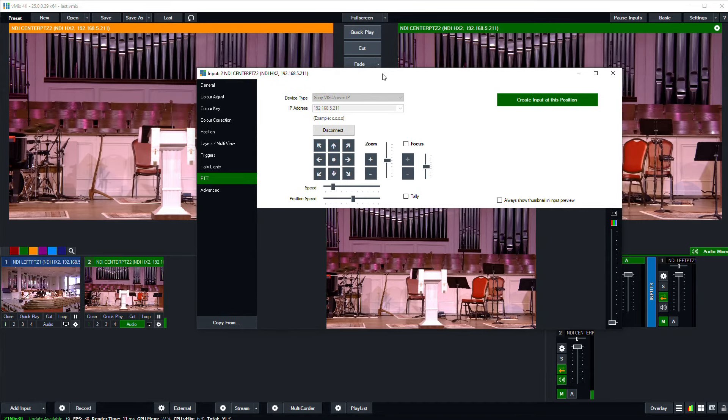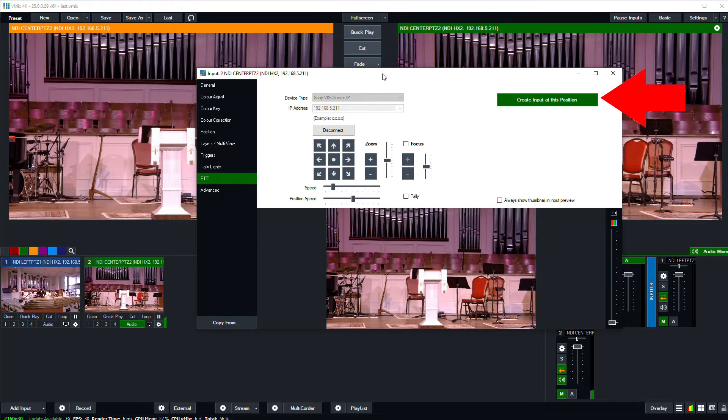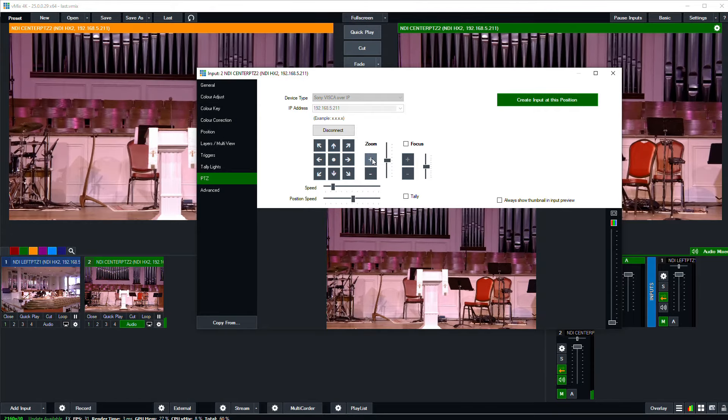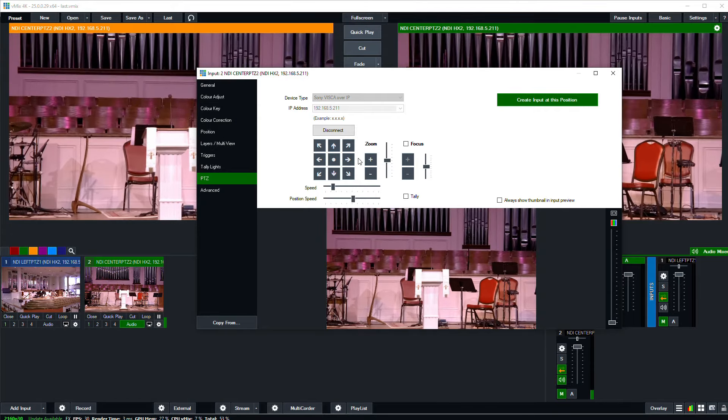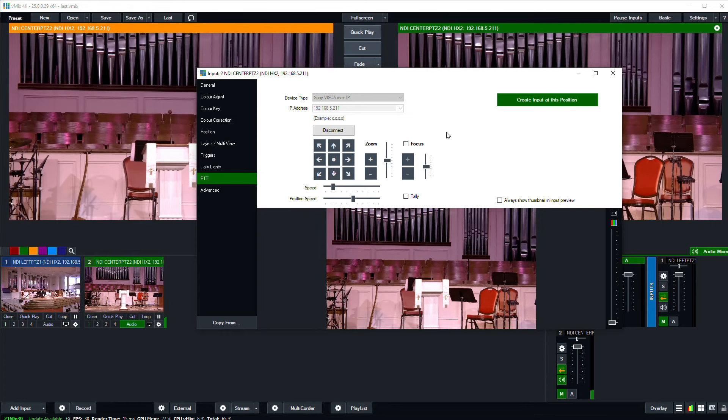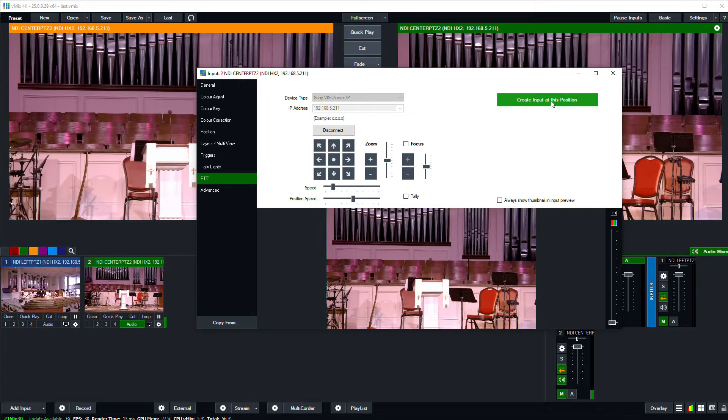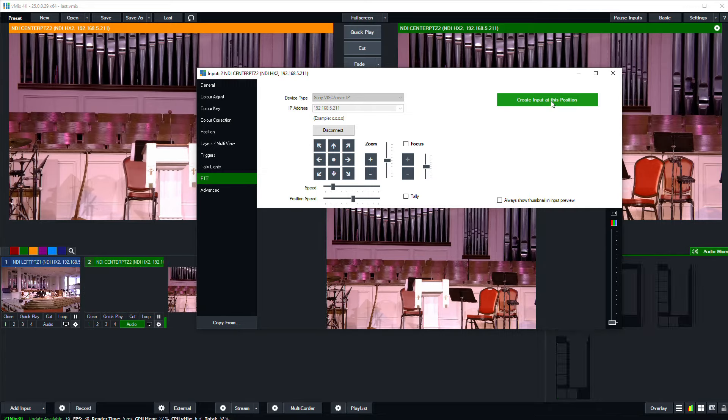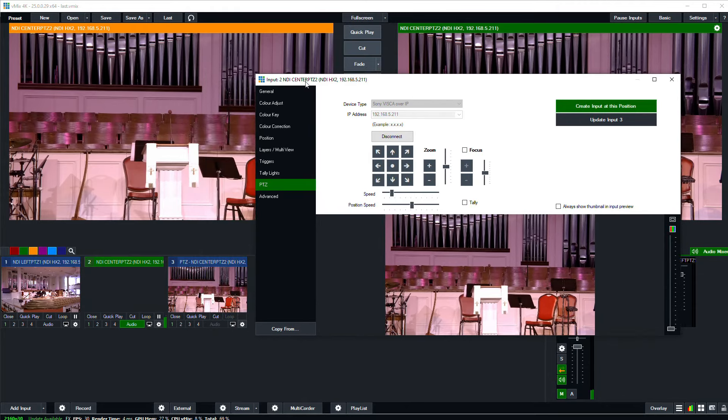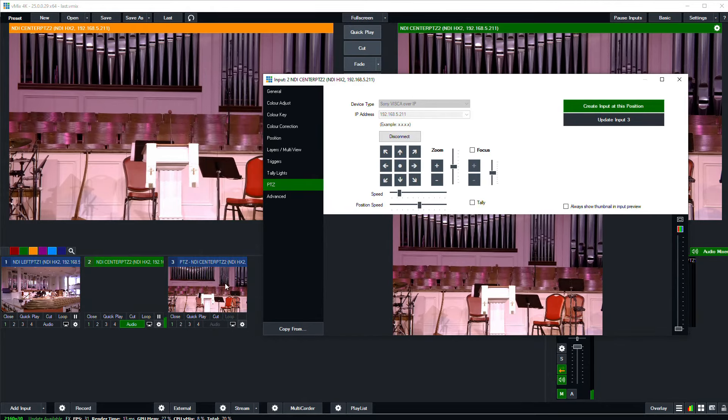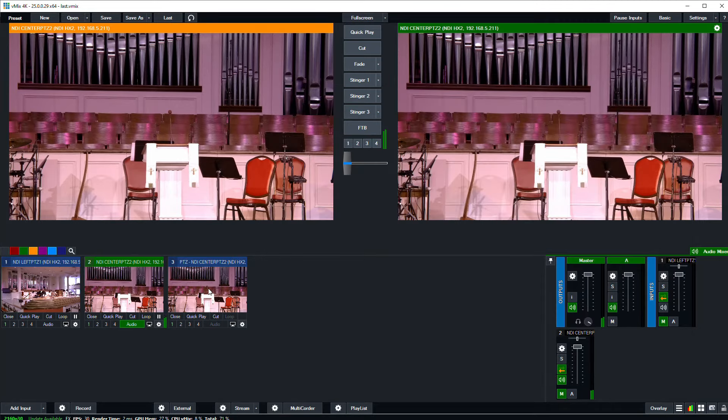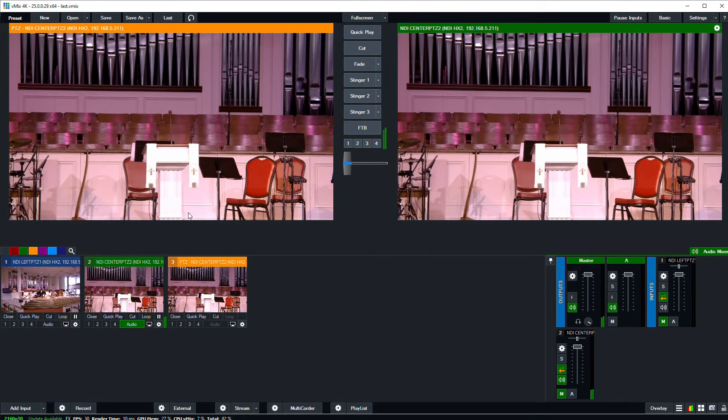But another really interesting way that vMix gives us to control PTZ cameras is through this green create input at this position button over here. What this will do is create a preset within vMix for the current camera position, and it adds that as a new input. So let me show you what this does. I'll click create input and you'll see that it adds this update input 3 button. And if I look back at my inputs on the main interface, I now have a new input 3 that when I click it will make this camera active on the preview monitor and at the same time recall the saved position of the camera.